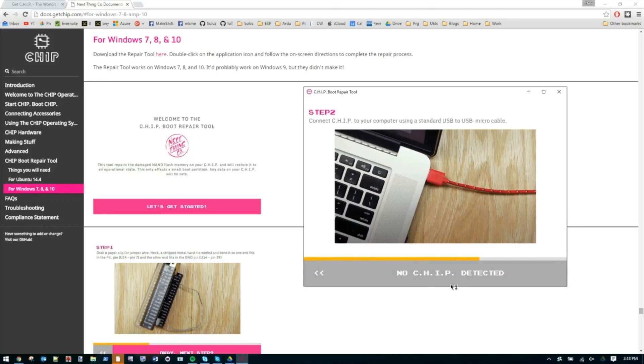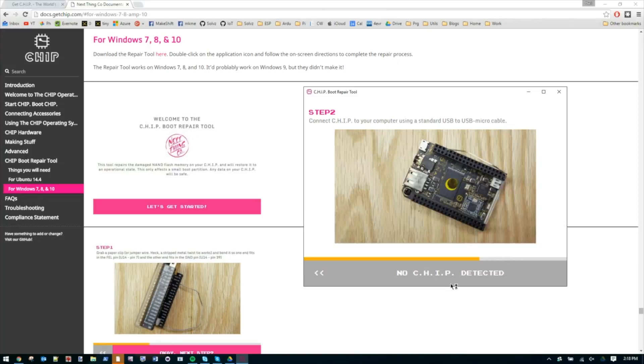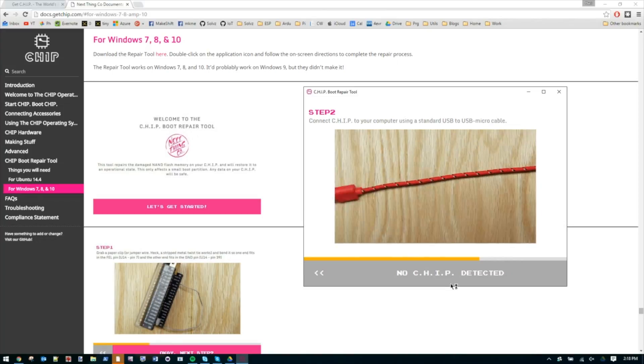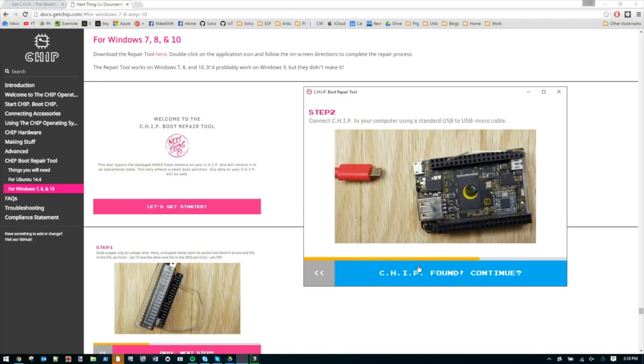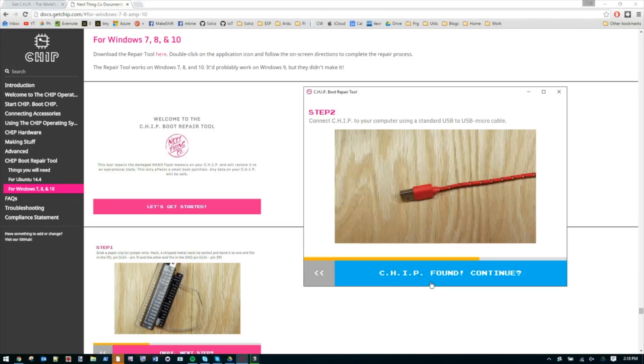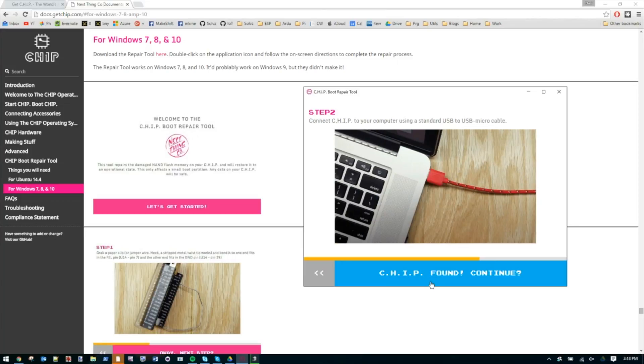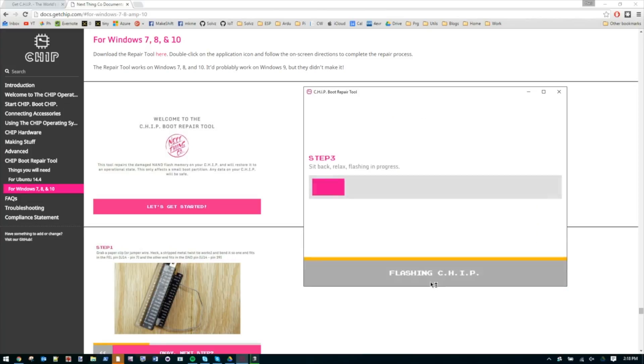Says no chip detected, so I'm supposed to plug it in. I plug it in and found the chip. I guess I'll press continue.